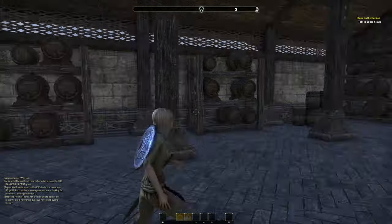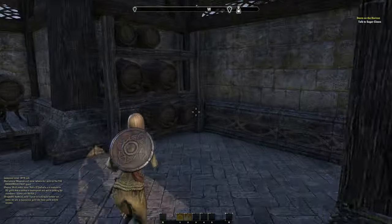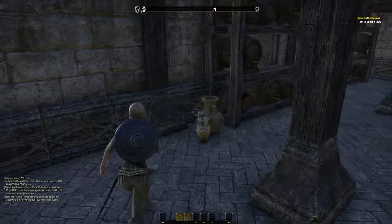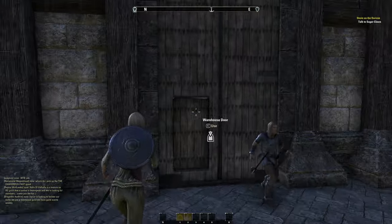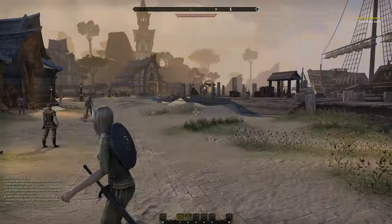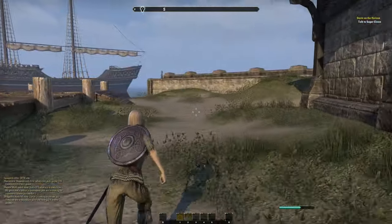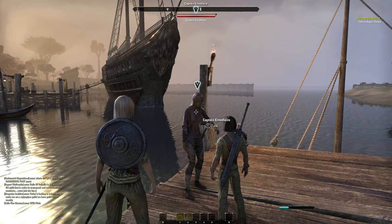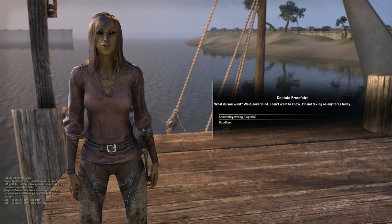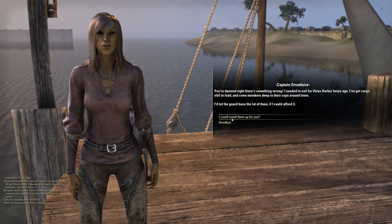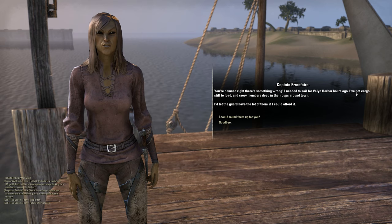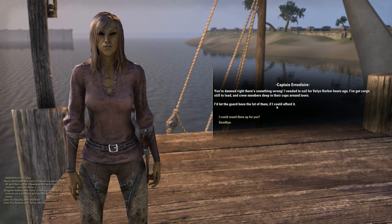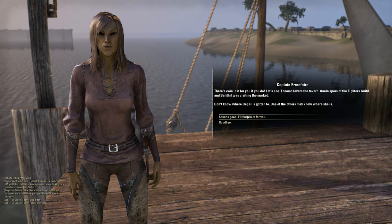Warehouse door — what's the point of this place? Just empty barrels. We've come to the end — well, I had to explore. 'Steed and thief, where are they?' I'm not taking on any fares today. 'You're damned right there's something wrong — I needed to sail for Velen Harbor hours ago. I've got cargo still to load and crew members deep in their cups around town. I'd let the guard have the lot of them if I could afford it. There's coin in it for you if you do.' Ooh, I like coin!